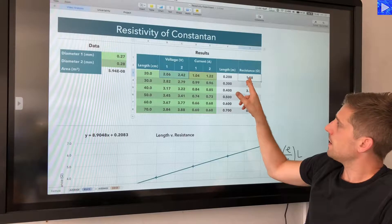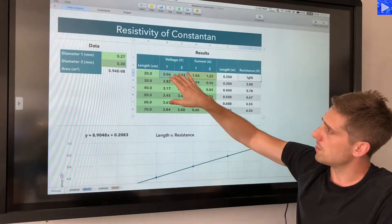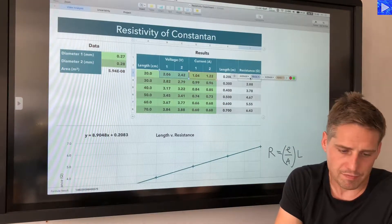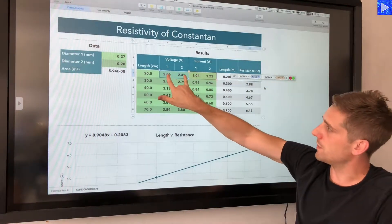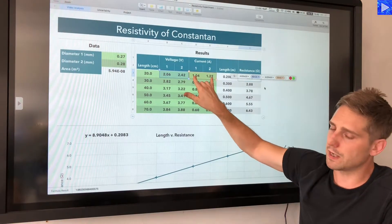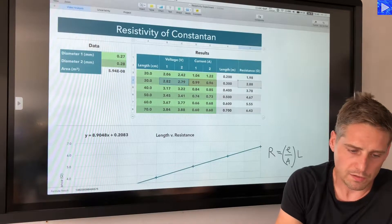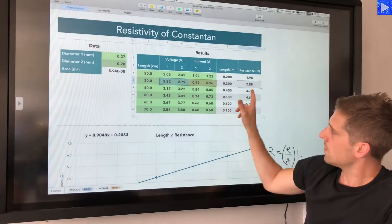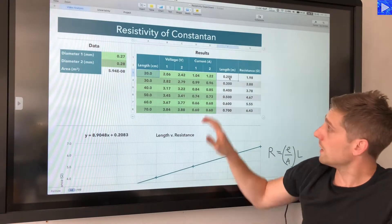The resistance column calculates V divided by I — voltage over current — but since I have two readings for both, I've calculated the average voltage divided by the average current. I then fill that formula down so it does the same calculation for each different set of data.